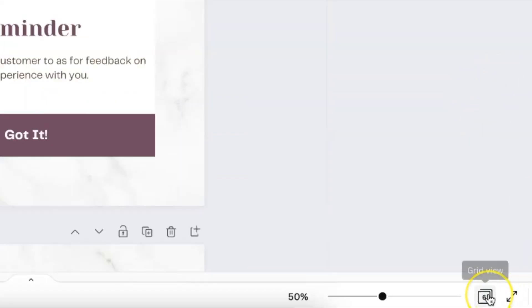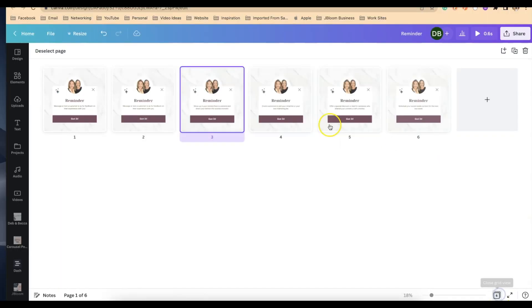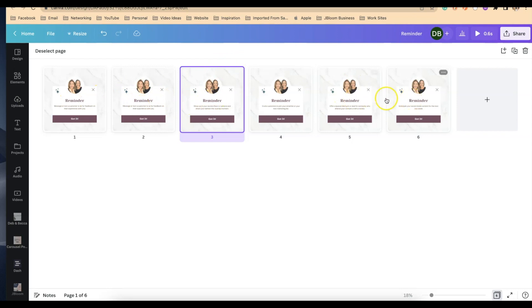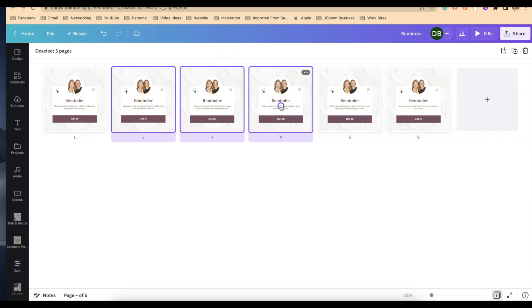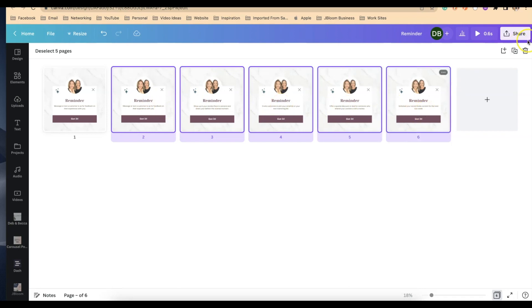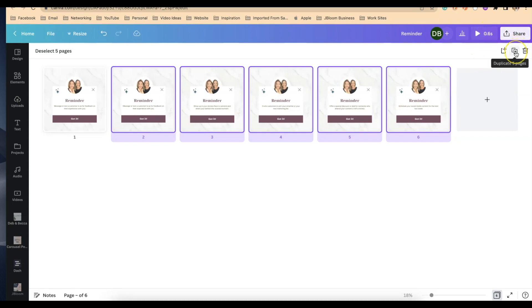From here let's go look at our grid view and we have our first page and then here's the duplicate of our first page, second, third, fourth. So highlight page two, three, four, five, and six by pressing your shift key and clicking, and now we're going to duplicate those five pages until this six second mark up here changes to a little over ten seconds.